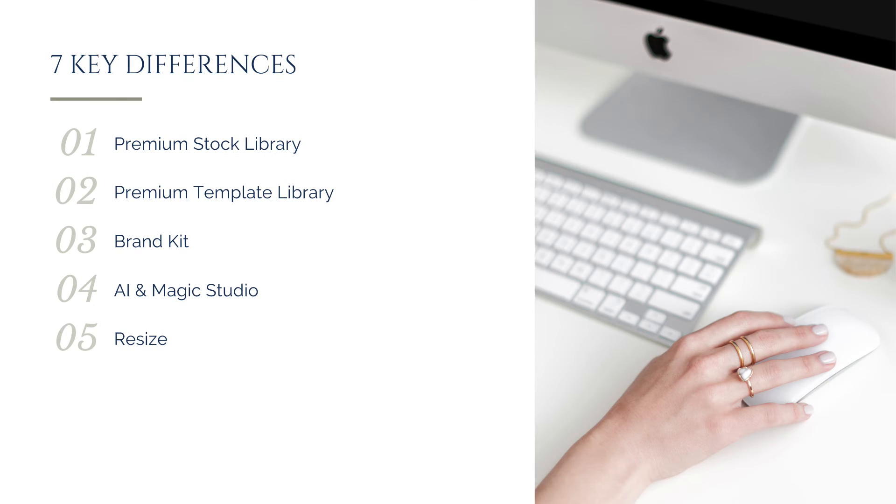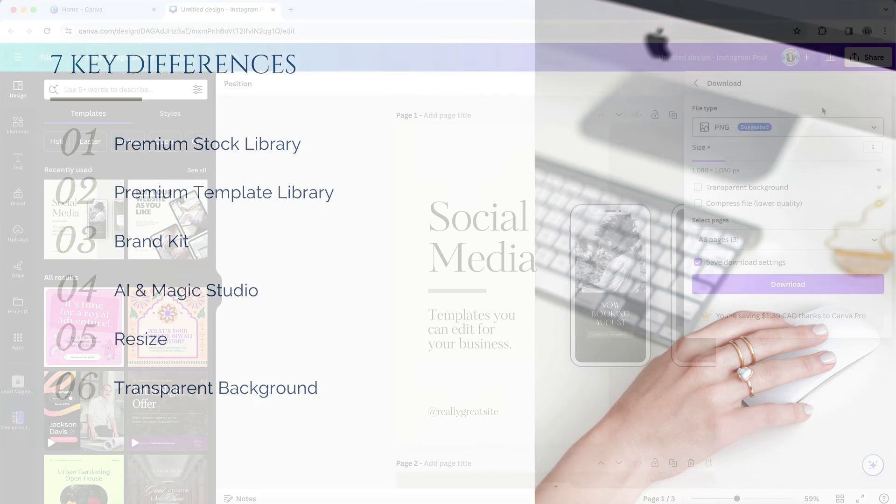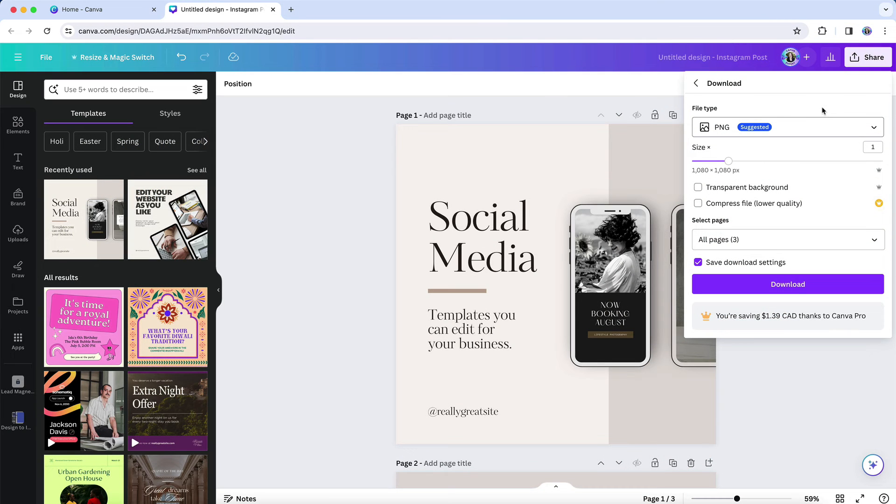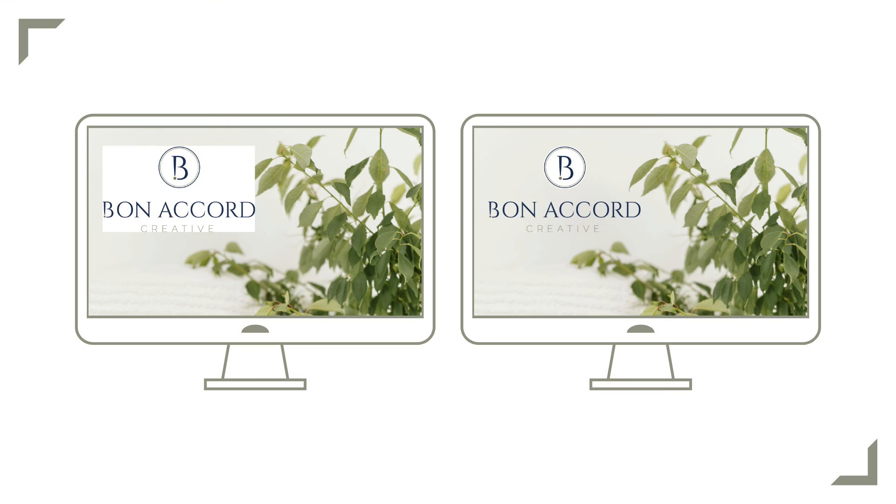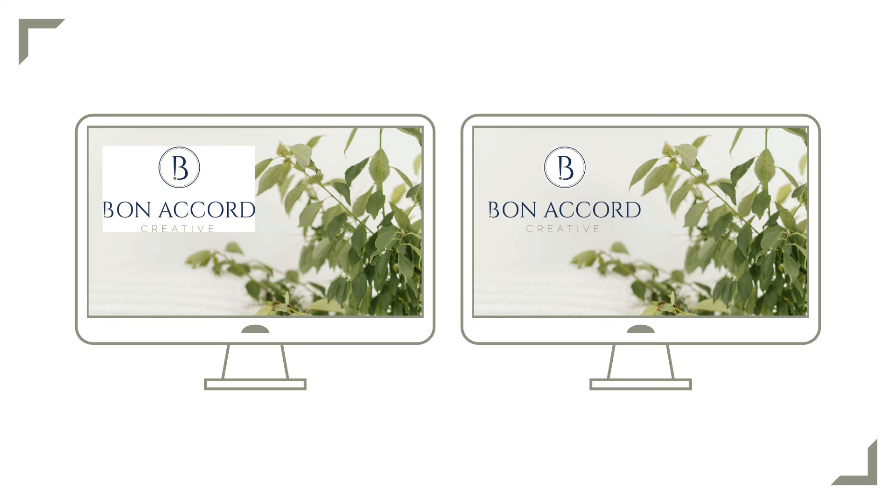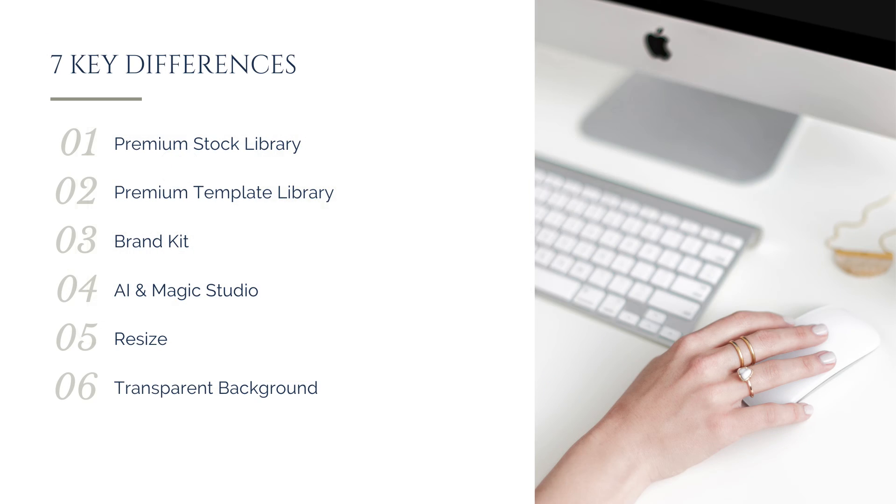If you want to create professional-looking design assets, you do need to be able to download designs with transparent backgrounds. Canva Pro lets you do this, but the free version does not. You'll need that transparent background option anytime you want to download an image without a white or other color square behind it. So for example, if you're creating an icon or illustration that you want to blend seamlessly on your website, or if you're using Canva to create a logo, this will be important as well.